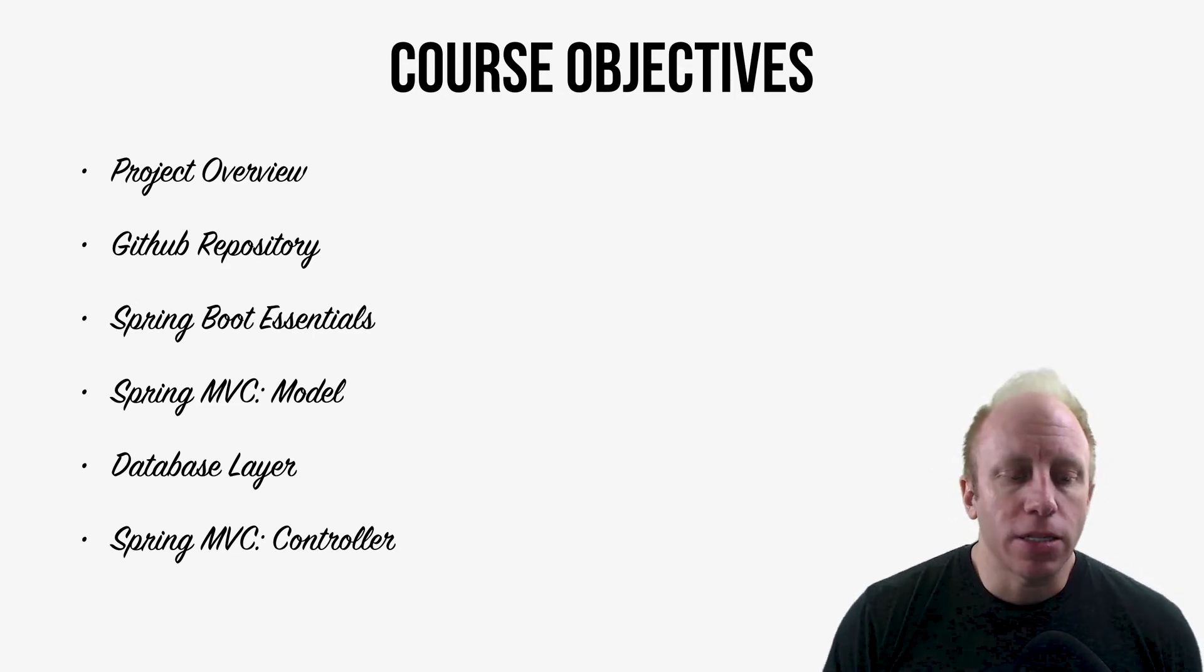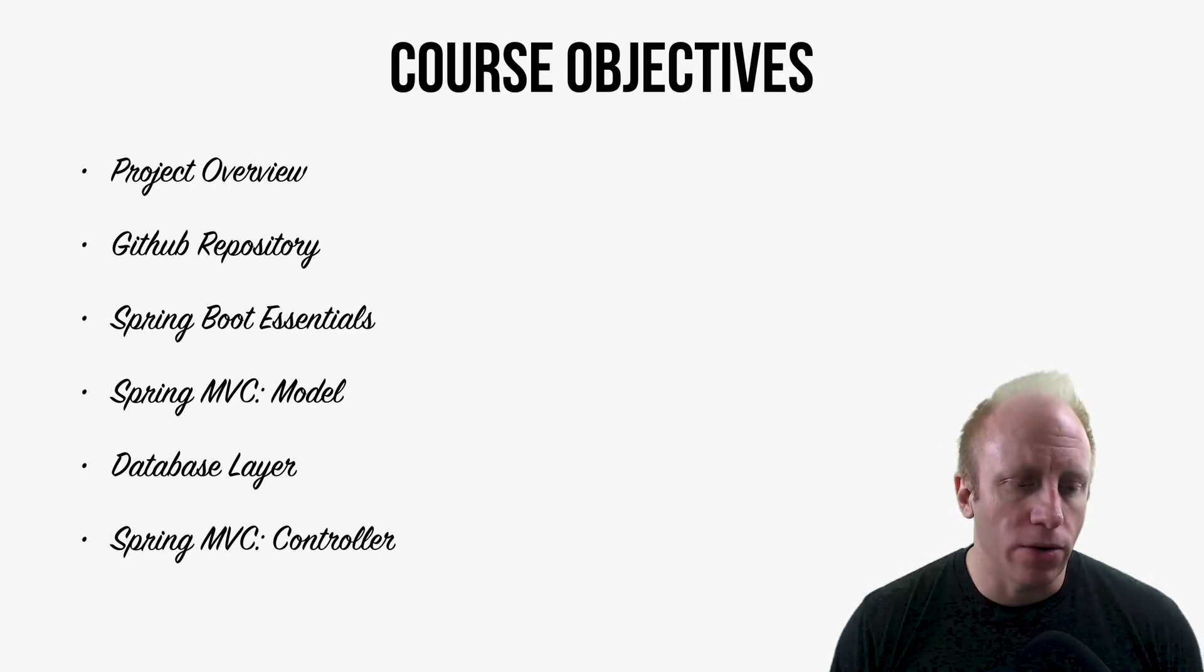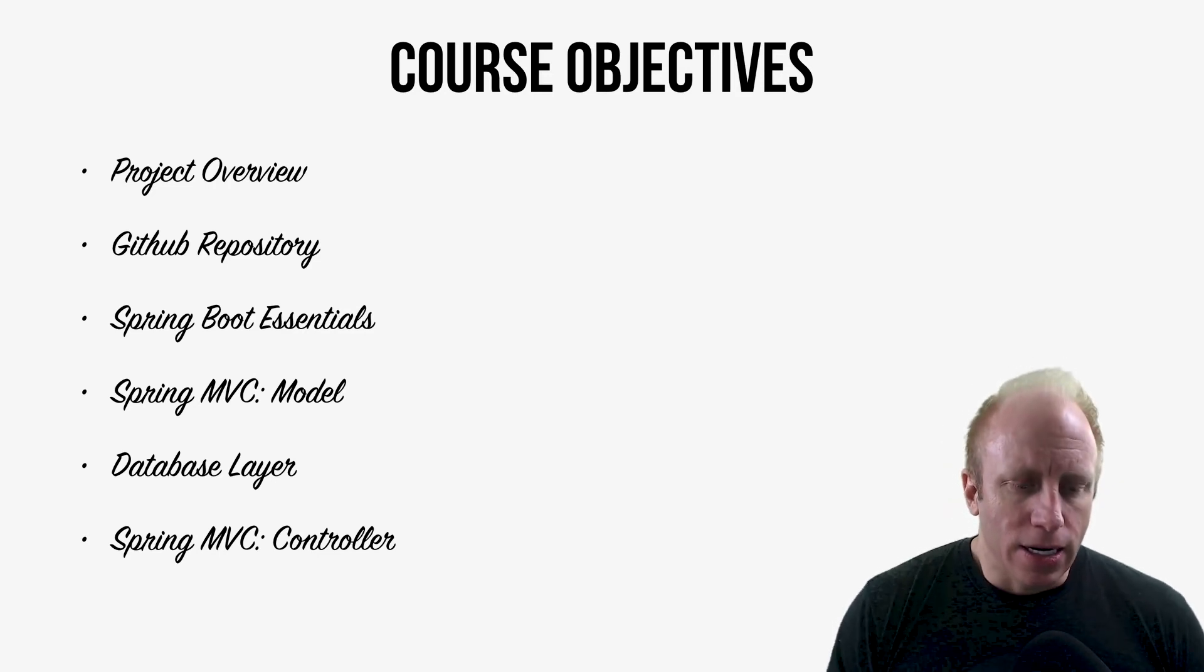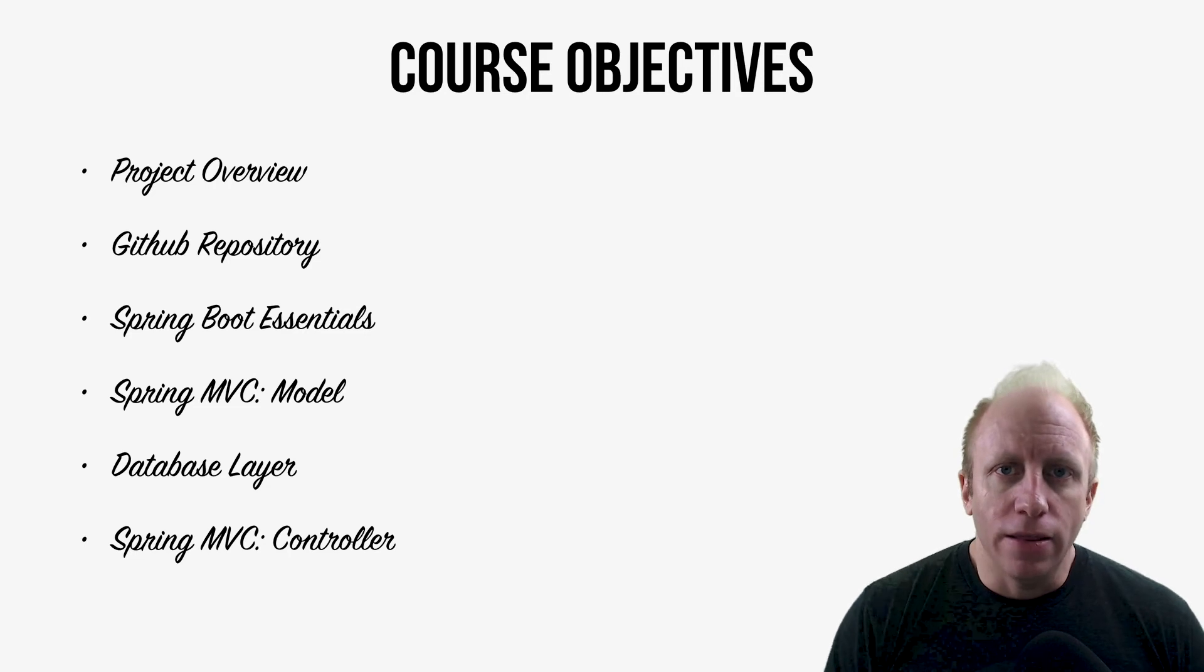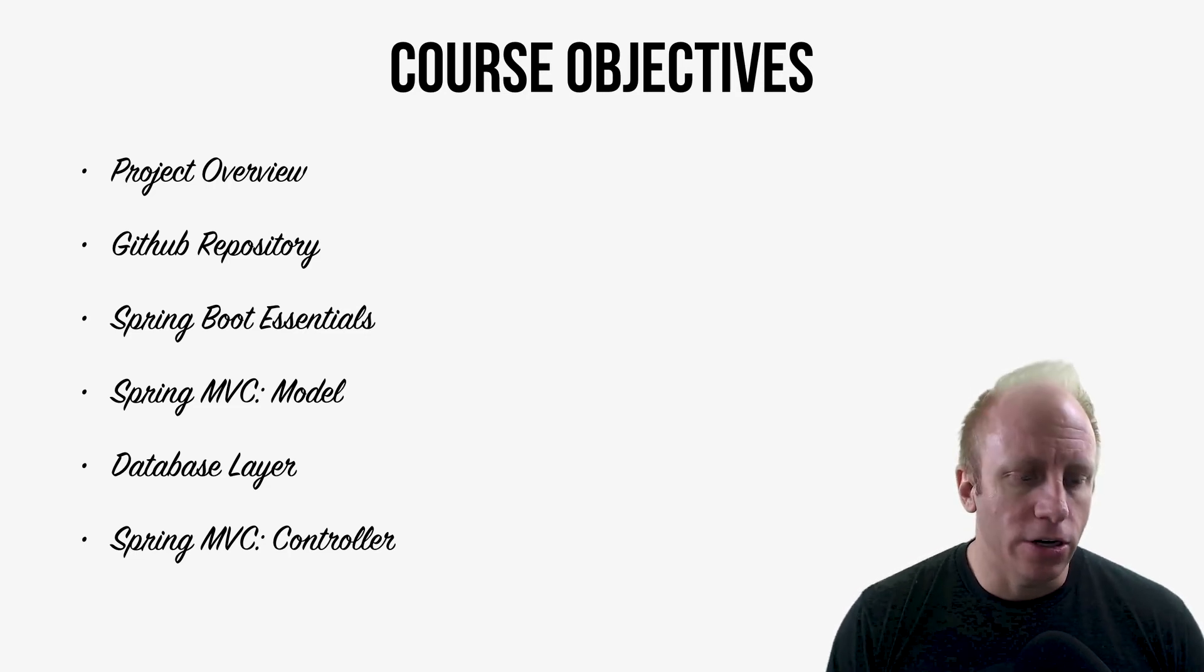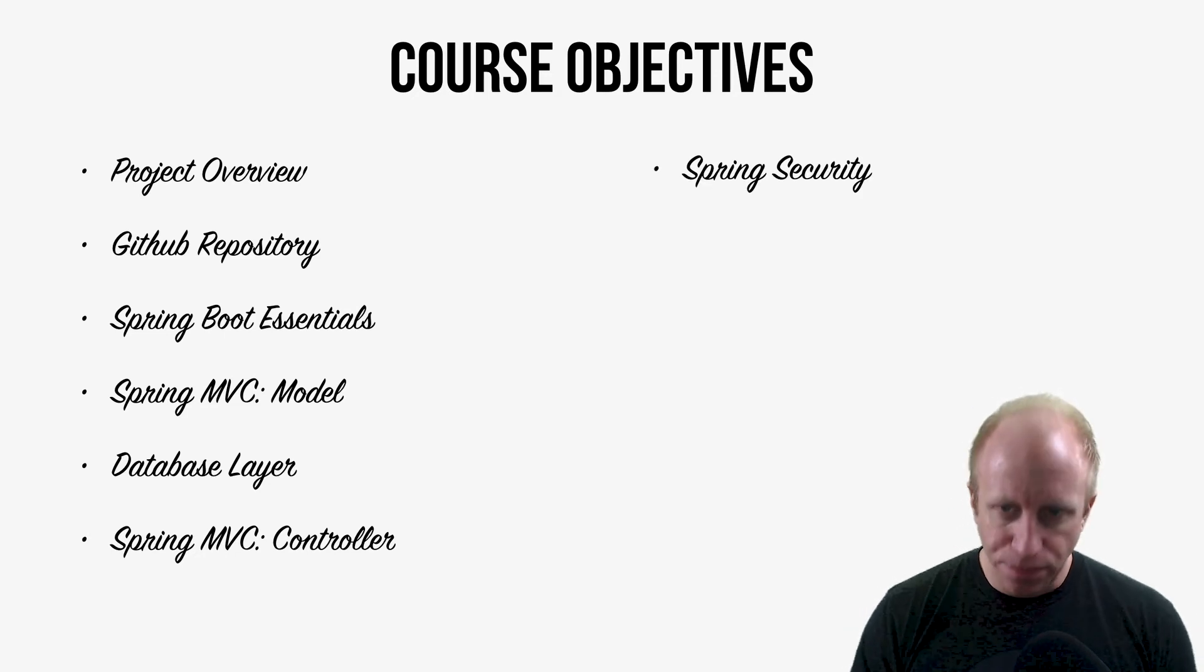So we'll talk about the controller and the different methods you may write and the different arguments that you have available in your controllers. We'll look at that kind of stuff.